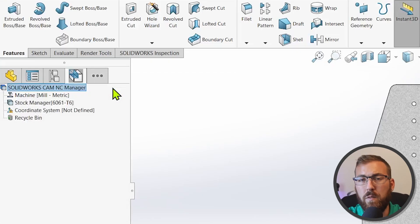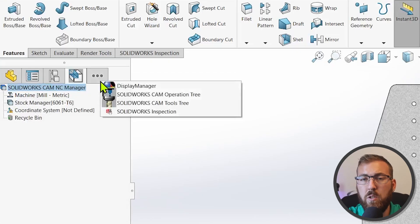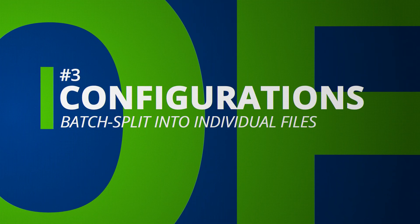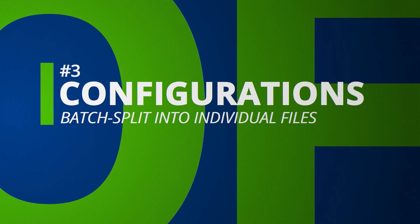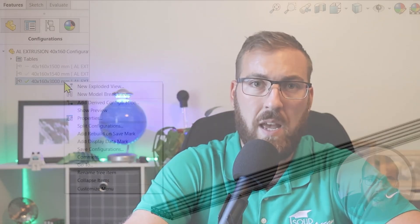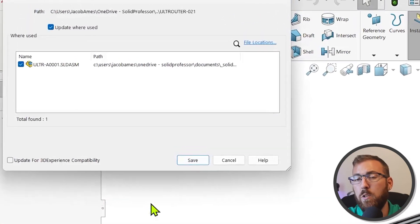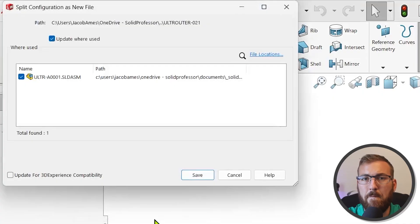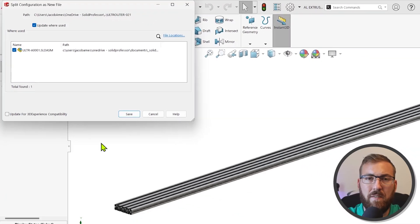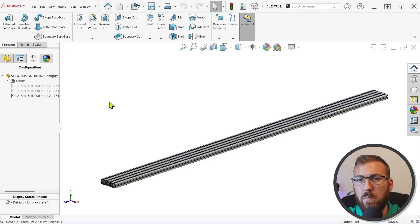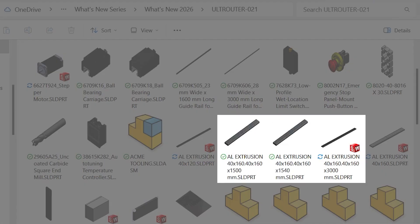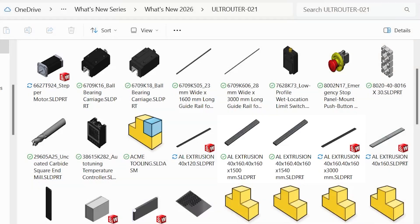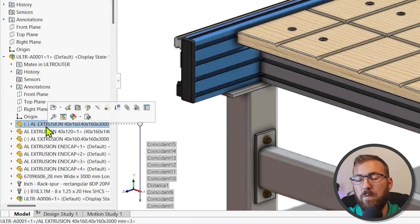This enhancement is especially useful if you run add-ins like CAM, which result in several of these tabs. The new Split Configurations command lets you save every configuration to its own file in a single operation, and provides an Update Where Used option to automatically remap references and assemblies if you prefer. This replaces the old-school Save As strategy, which required you to repeatedly save the same file over and over and delete the unnecessary configurations.